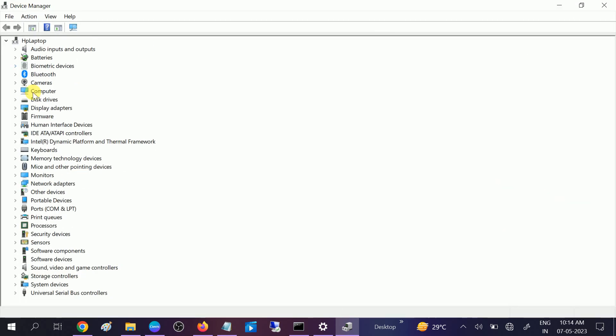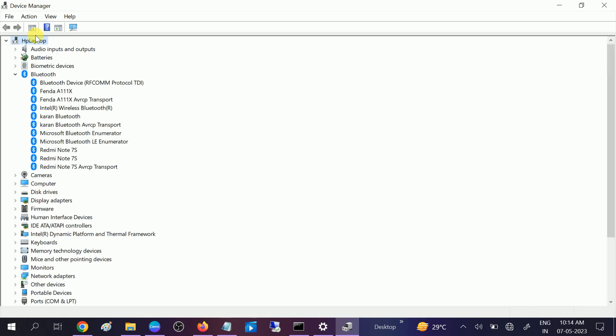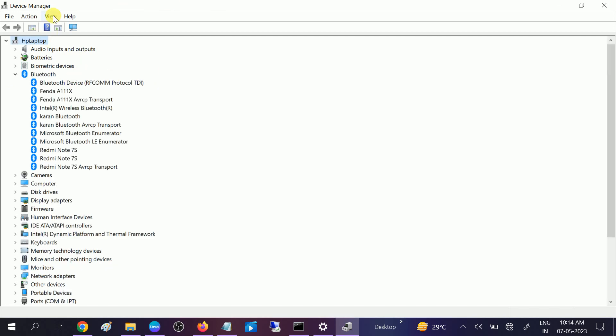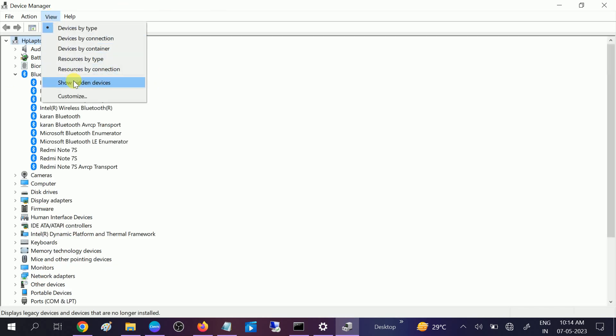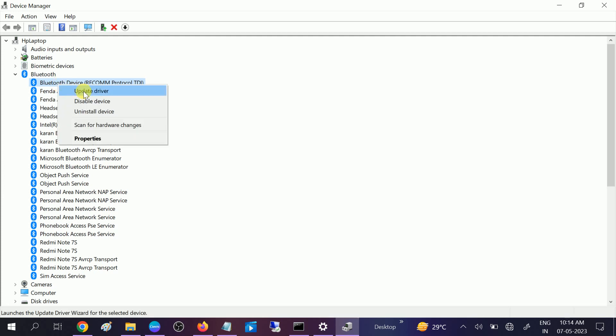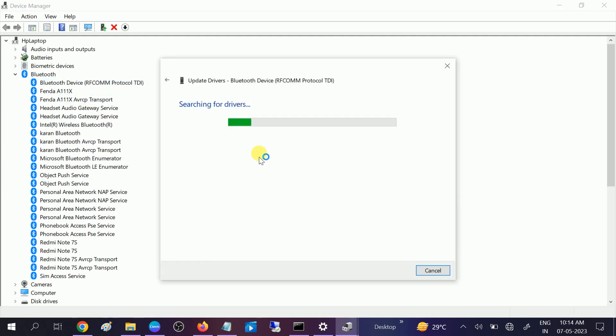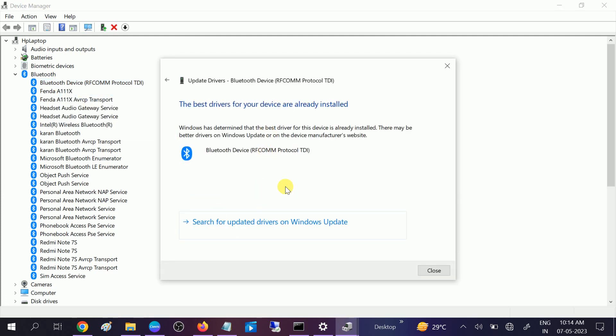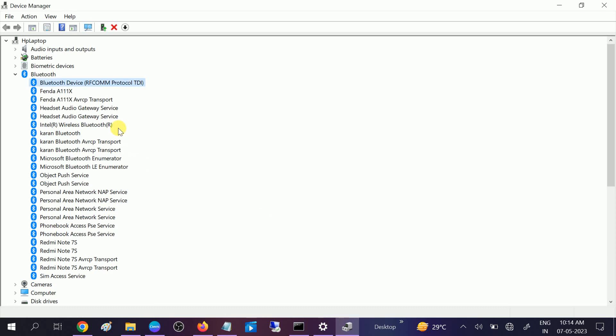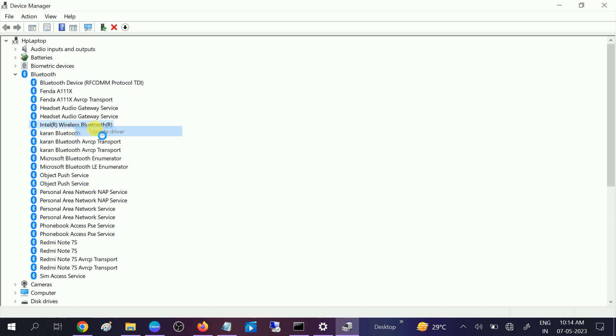Open Device Manager. Look for Bluetooth. If Bluetooth is not showing here, go to View and then click on Show Hidden Devices. If Bluetooth is still not showing here, I have made a video I will link that shows how to get Bluetooth on the Device Manager. After that, go to all the services of Bluetooth, update, search automatically and it will detect the driver automatically.